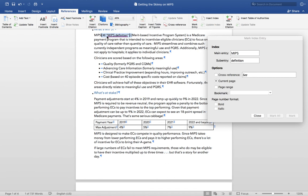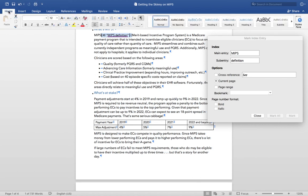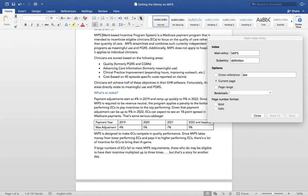Notice also that Word has inserted a piece of code into our text. This code is our index entry. The codes don't print and won't appear on your PDF, but they will cause your text to reflow while you're editing and that might distract you. To hide these codes, click the Home tab and click the Hide Formatting button. I'm going to also create a See entry for this acronym.